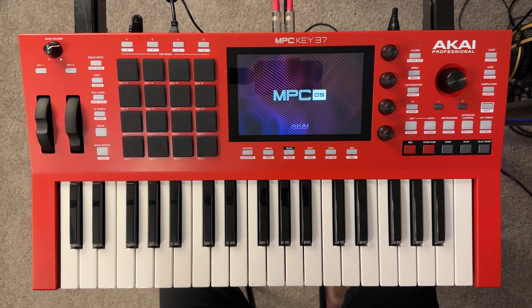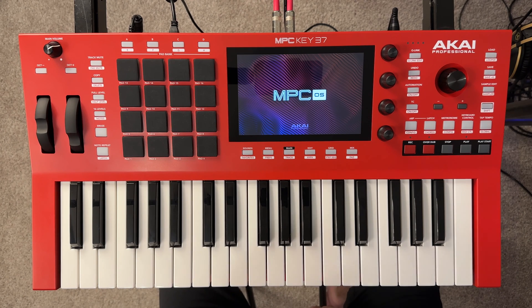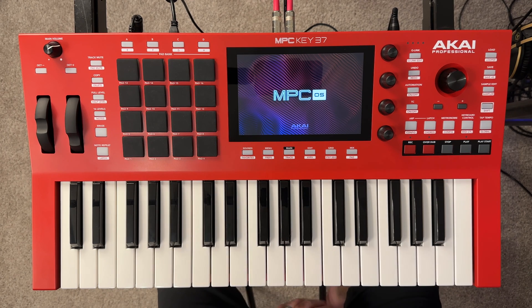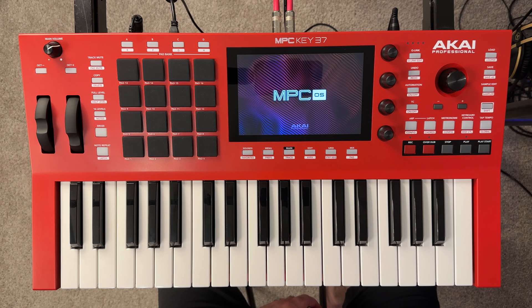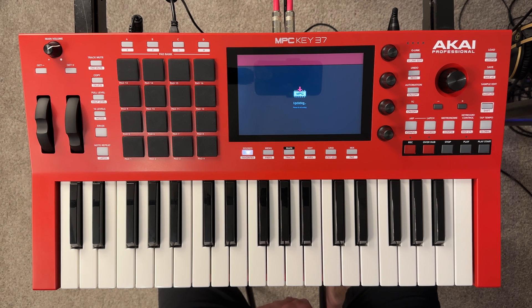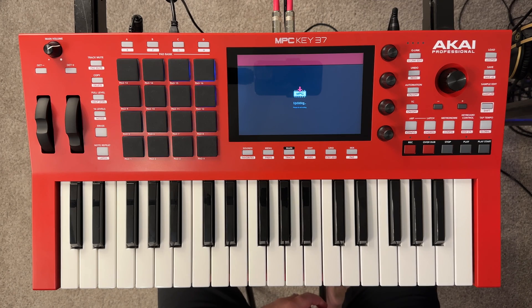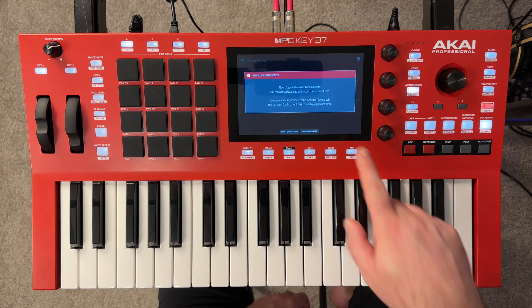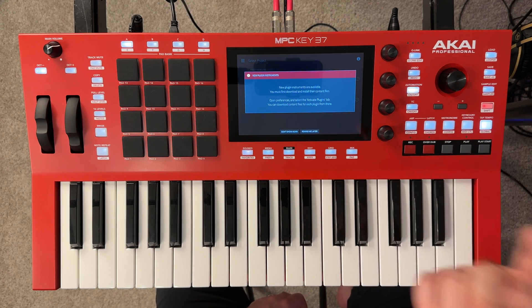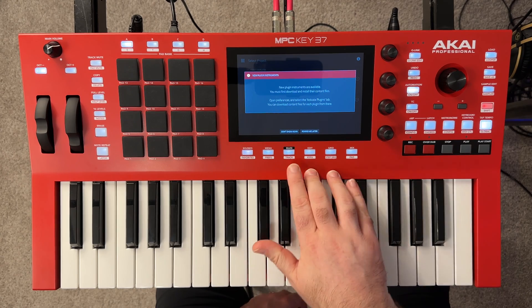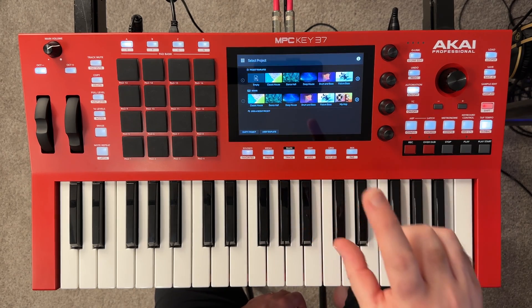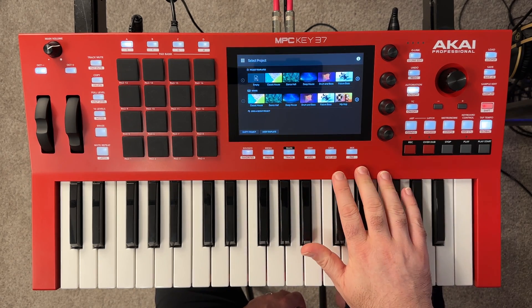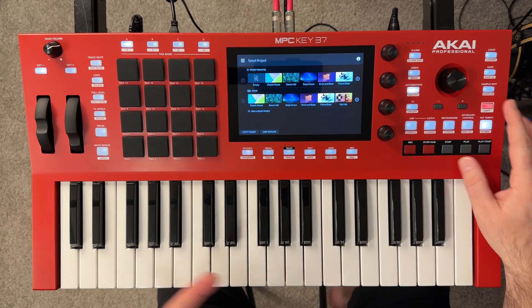It's going to close that window. And then if we come back over to our MPC key, it's restarting automatically after it performed that update. I'm going to let that power on giving us a little updating screen. Please do not unplug. And then new plugins are available, but we need to download them. Chances are we have to pay for them too. We're just going to tap on do not show this again.